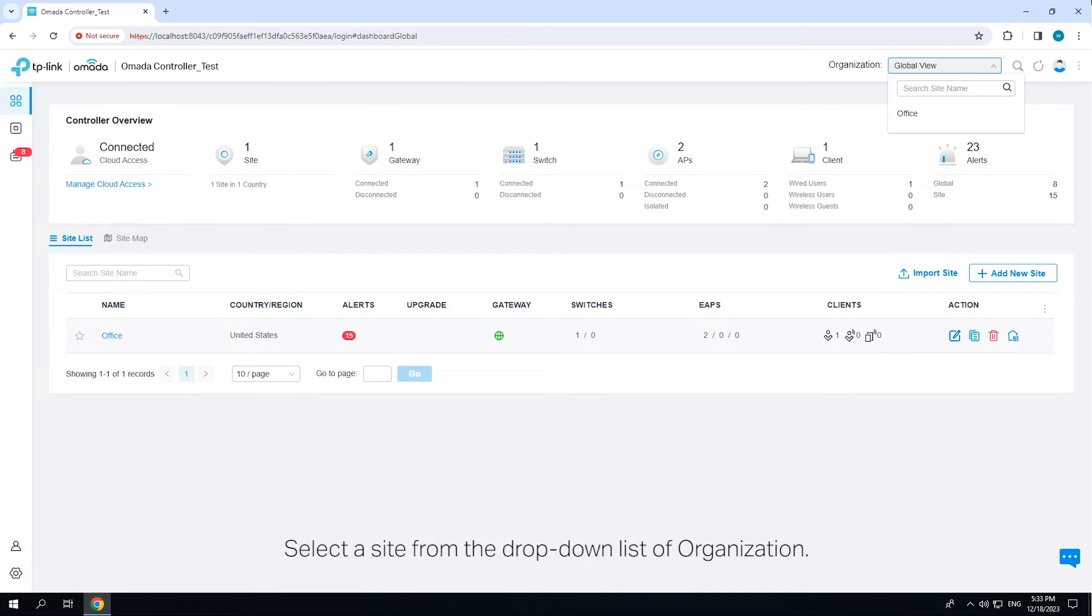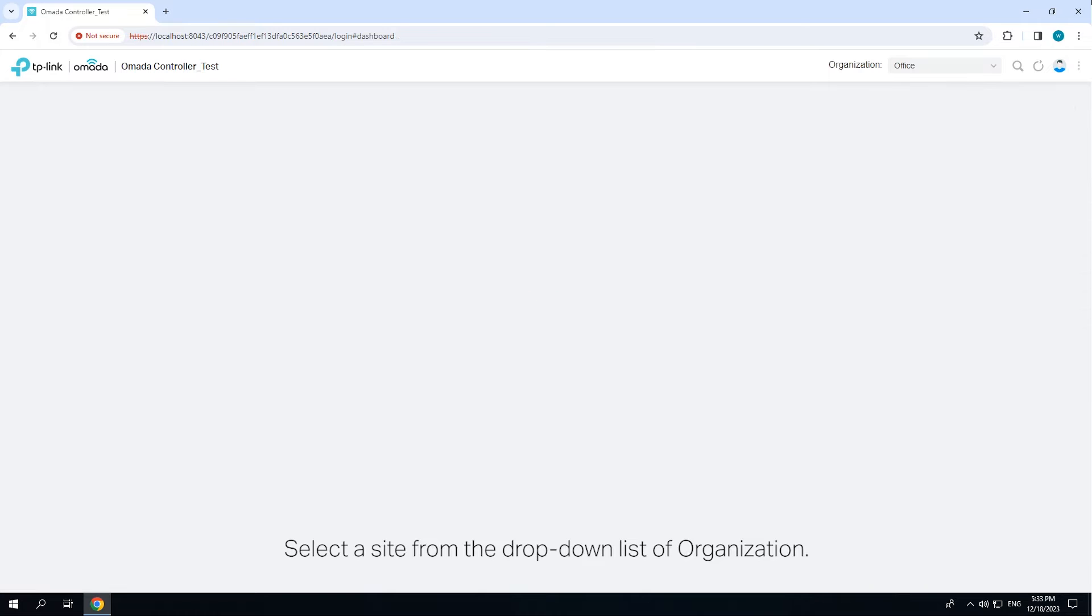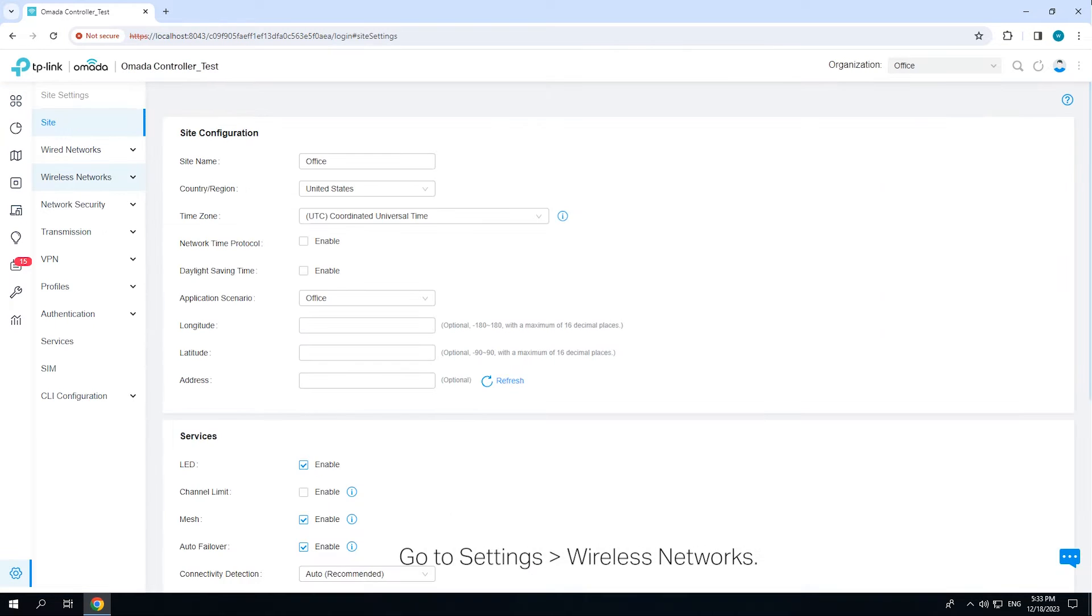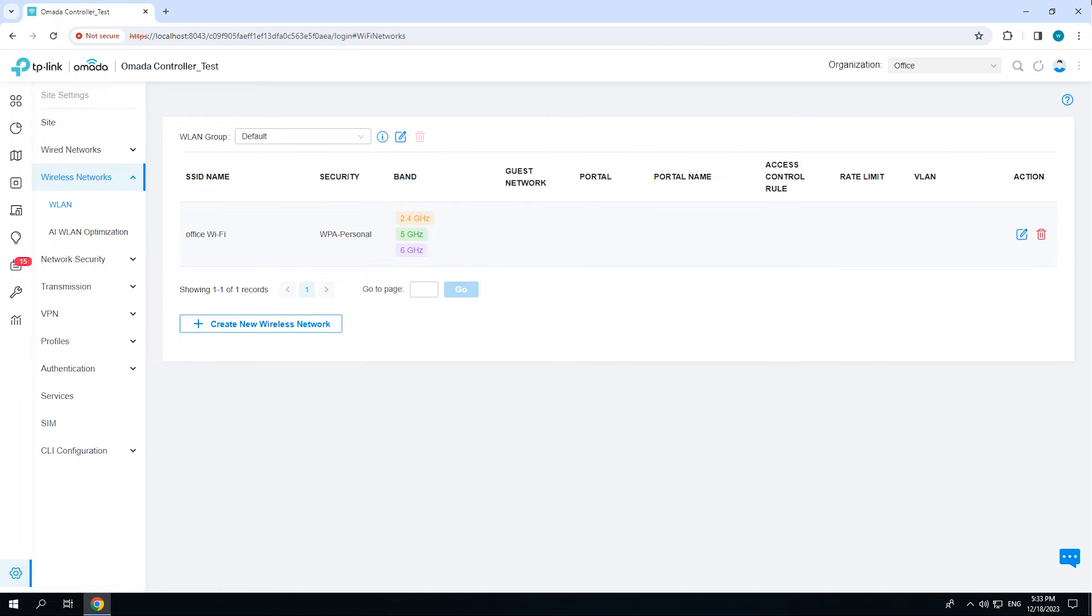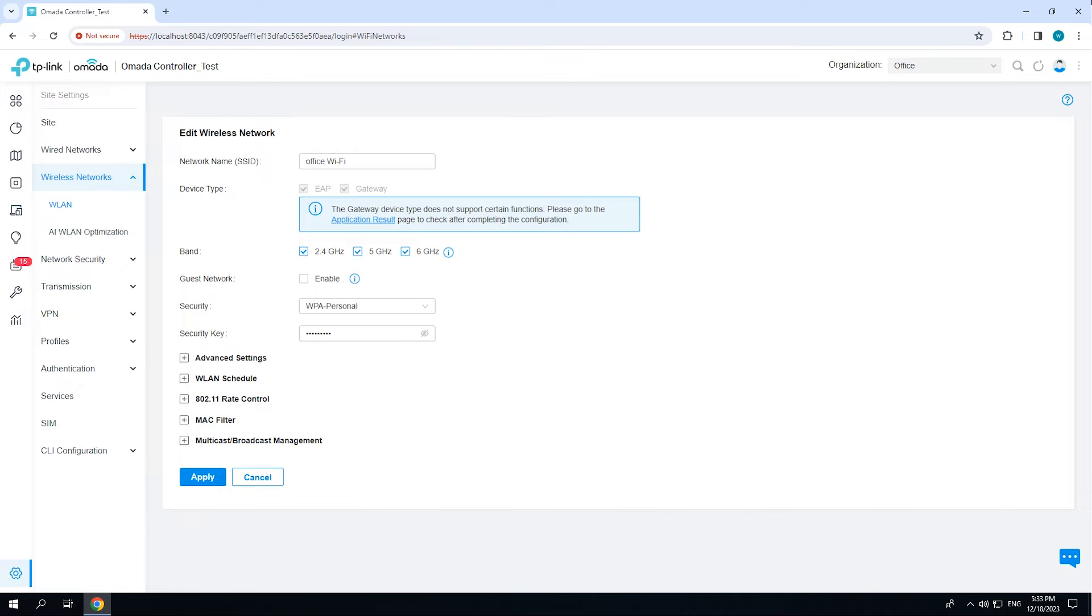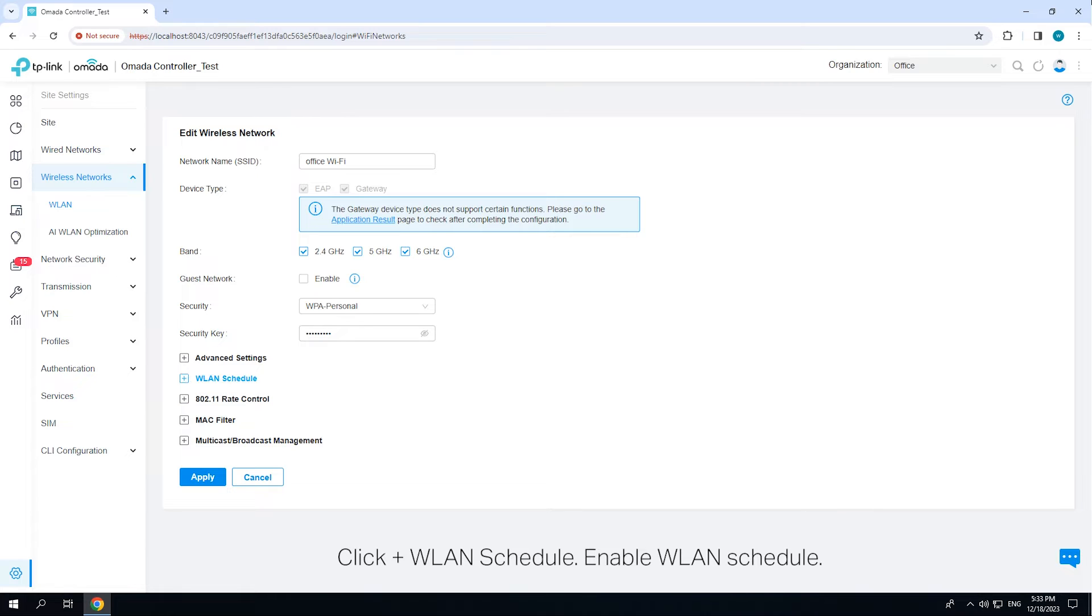Select a site from the drop-down list of organization. Go to Settings Wireless Networks. Click inside the action column of the wireless network you want to configure. Click WLAN schedule, enable WLAN schedule.